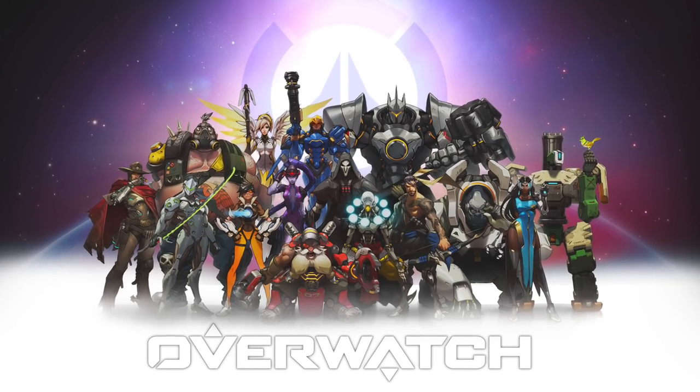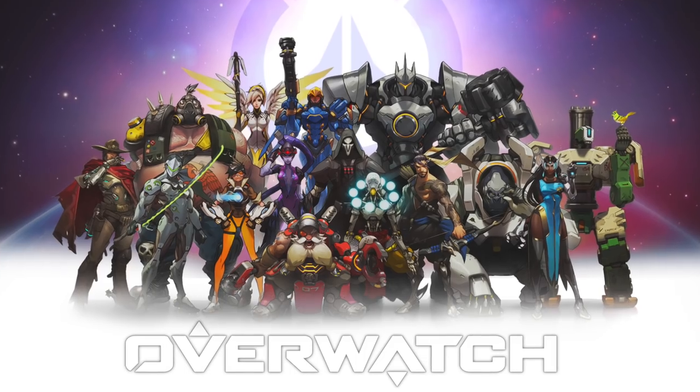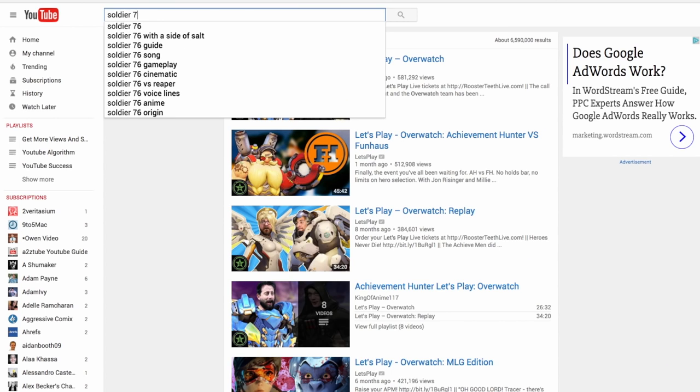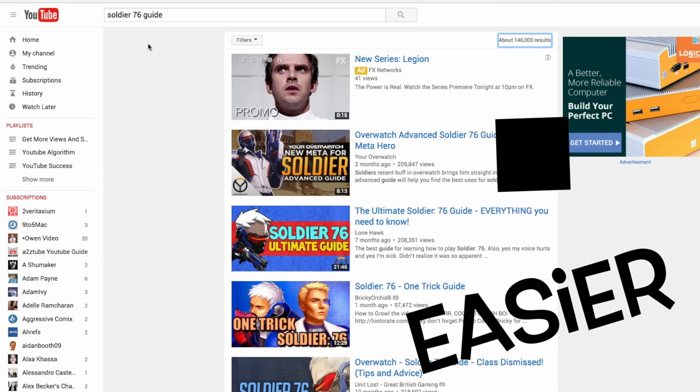First off we have to think to ourselves: Overwatch is based on characters — there are like 22 characters and each character has their own ability. When I'm interested in playing Soldier 76, I want to learn how to dominate with Soldier 76. So what am I going to search for? Soldier 76 guide. That's one keyword phrase that is far less competitive than 'let's play Overwatch.'